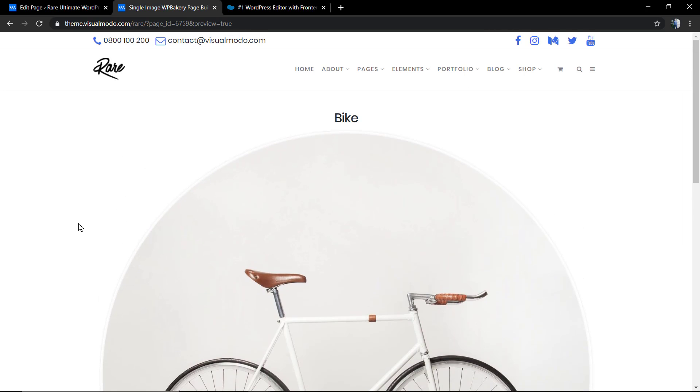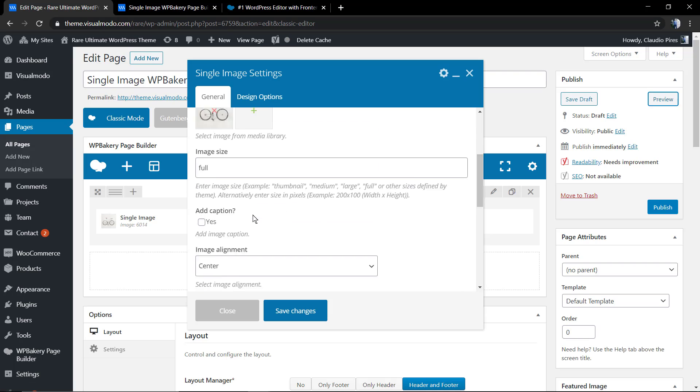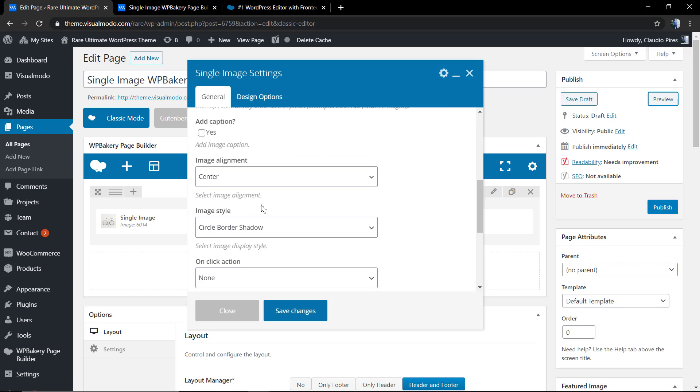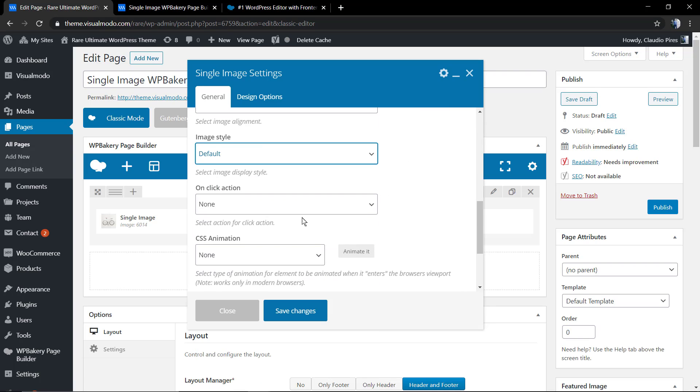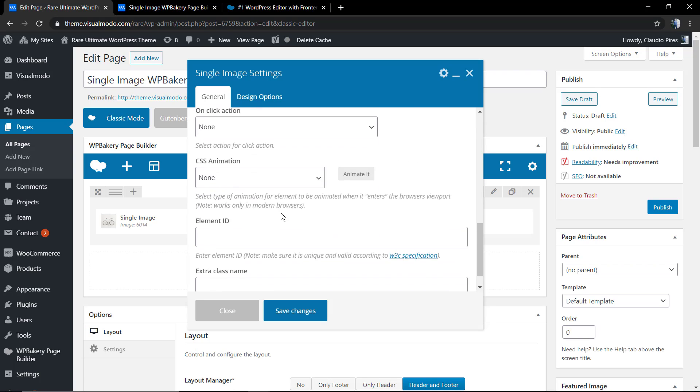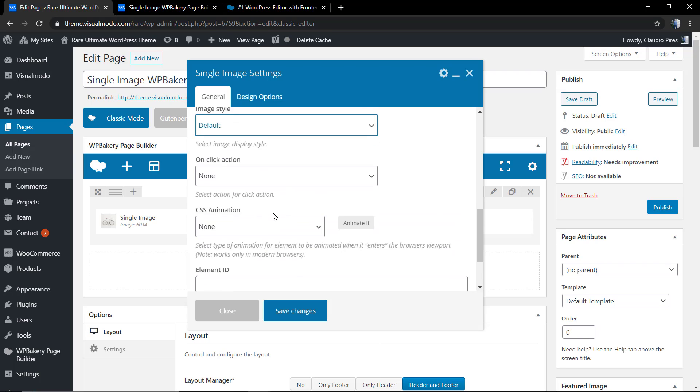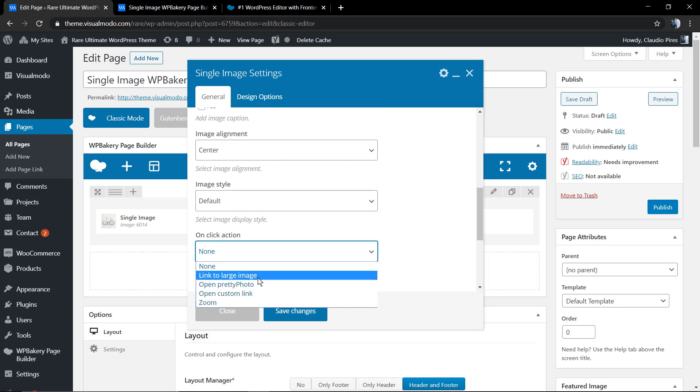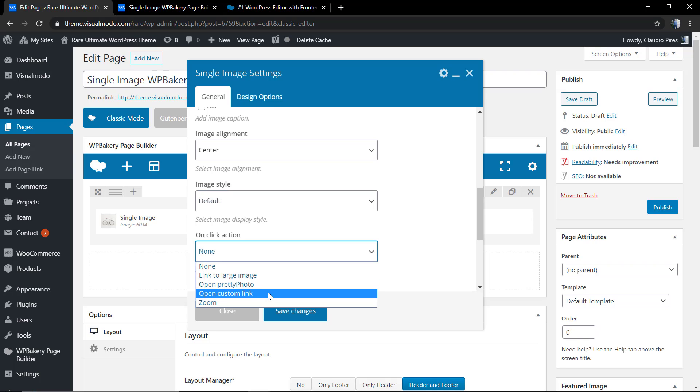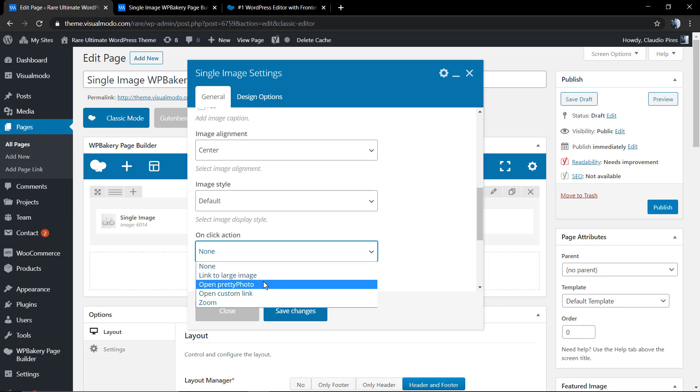Now the click action. On click action, the first option is linked to the image source, but I do recommend instead of this—the open pretty photo—it's going to be opening a lightbox with the image.